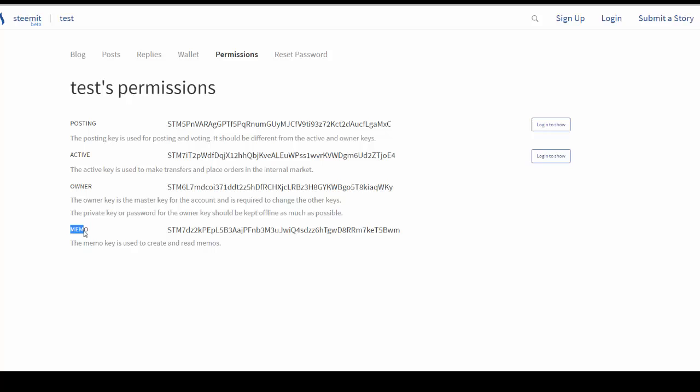But up to this point you don't need it. So again, just recap: there are four keys—posting key, active key, owner key, memo key. Your owner key is your super key, and I would not log in to the site ever with the owner key. The active key is used to control all the functions as it relates to your wallet, powering up, powering down, transfer, selling on the internal market.